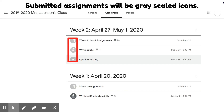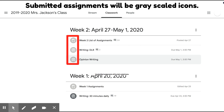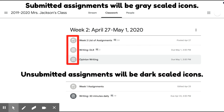As you can see here, the submitted assignments will be a gray scaled icon. Unsubmitted assignments will be darker scaled icons. So for example, if the classroom's theme is purple, the ones that are unsubmitted will be a dark purple, and the ones that have been submitted will be a lighter purple.